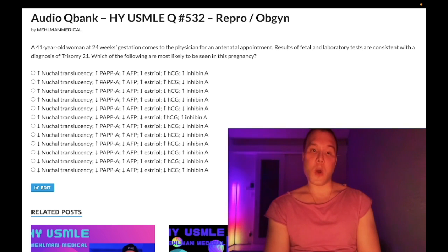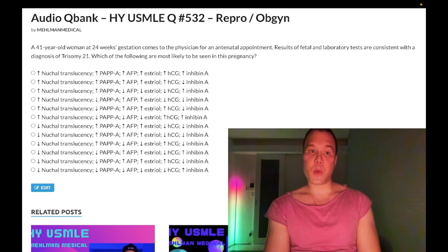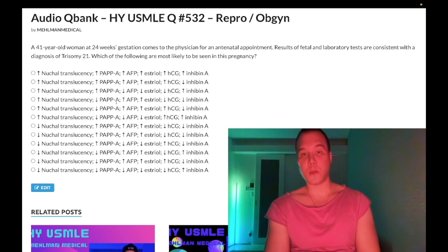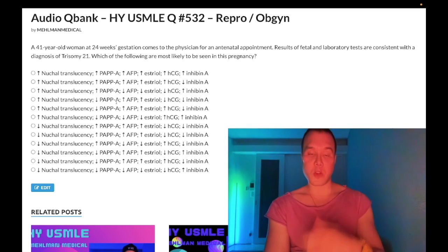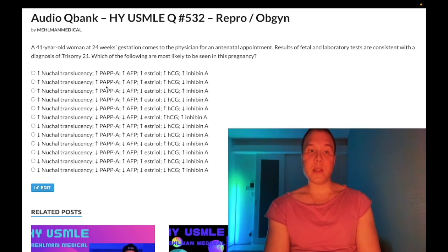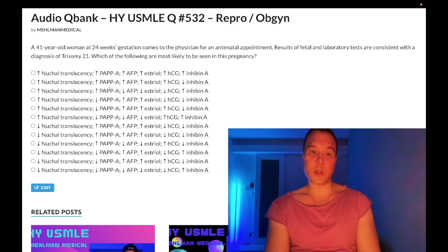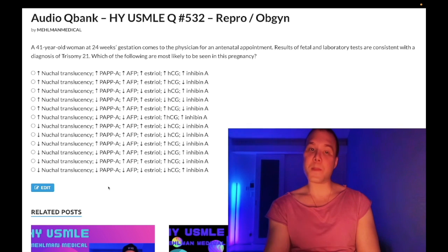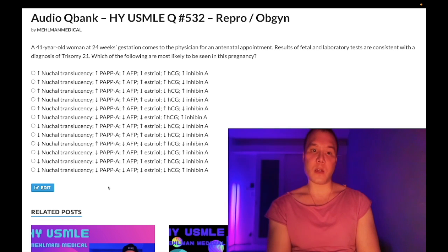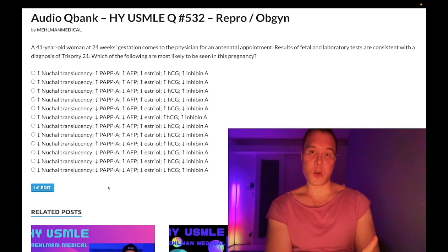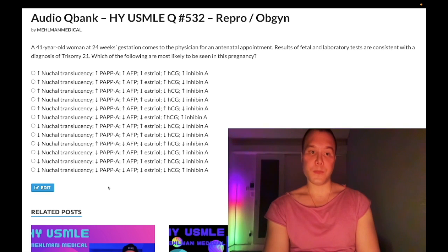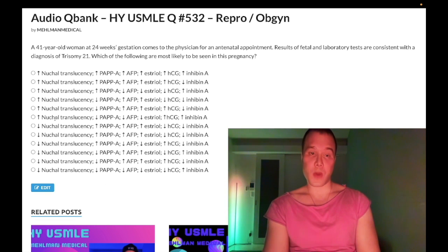PAPP-A — pregnancy-associated plasma protein A — is decreased, not increased, in Down syndrome. This is actually the key variable that students mess up the most. They'll remember that PAPP-A is off, but they tend to erroneously select it as increased. So far: increased nuchal translucency, decreased PAPP-A.